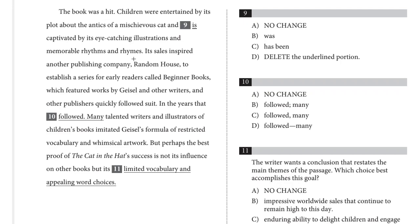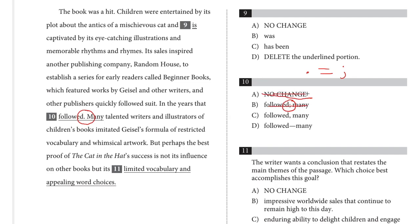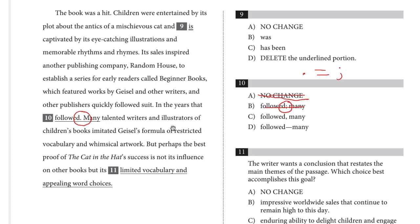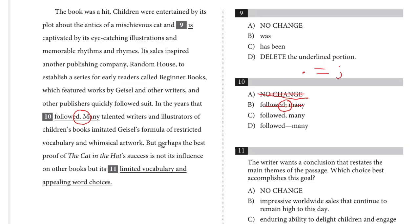For years, one of the most reliable punctuation rules on the SAT has been that the period is equivalent to the semicolon. Meaning that whenever you see two answer choices like A and B here, where the only difference is period versus semicolon and then capital versus lowercase, you can eliminate both of them.